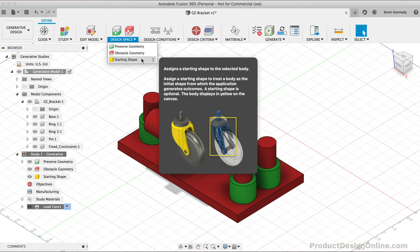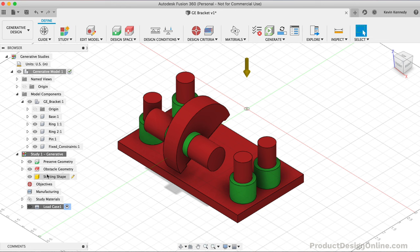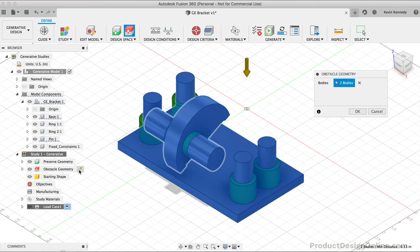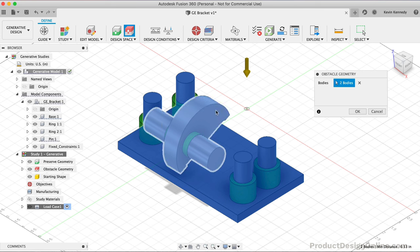After clicking OK, we can look at the other option in the Design Space dropdown, which is the starting shape. This lets you define a body that should be used as a starting point for all generated designs. However, we won't use this option in our design. Note that both this and Obstacle Geometry are optional. Notice how they're also color-coded with yellow and red respectively.